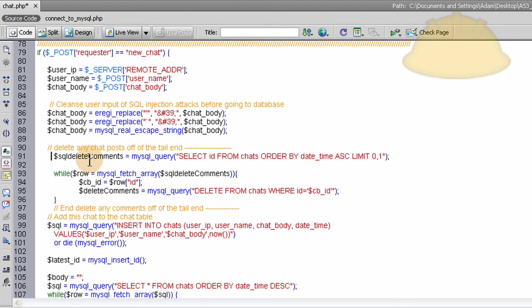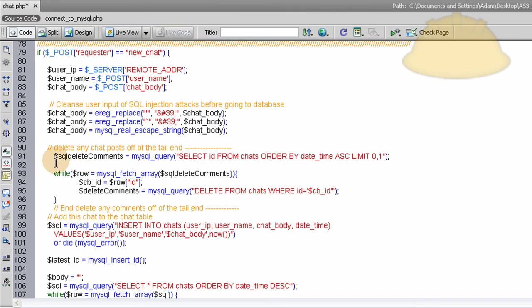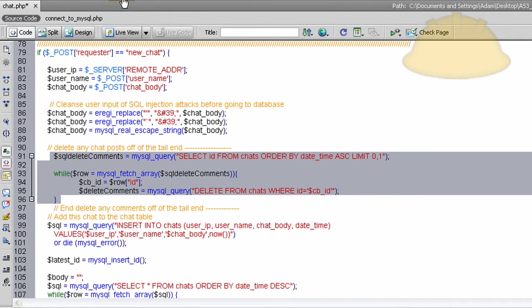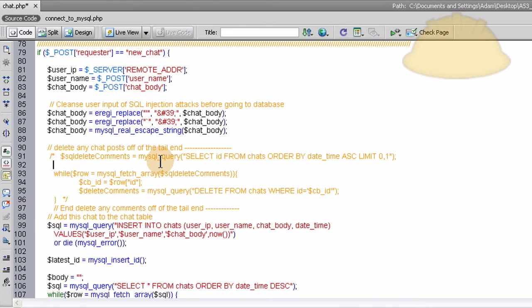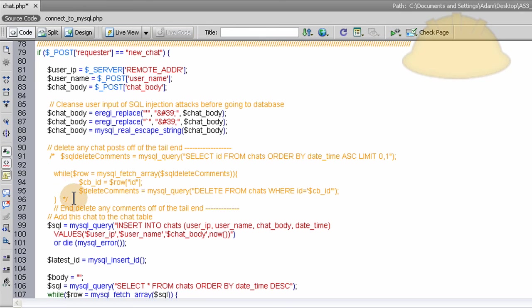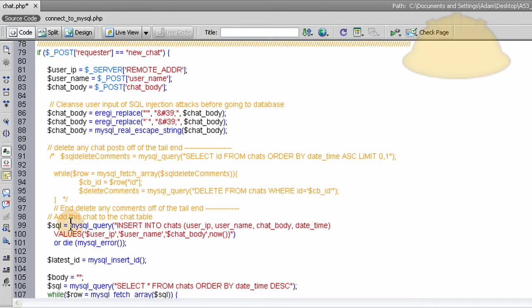Whatever you want a max limit to be of the amount of chats that could be in there. You set it to that number by just watching your database. Once it gets up to 500, you see it's at 500, you uncomment this. I'm going to comment it back now. It has to be commented out, and not active, until your database table gets up to where you want it. Once it gets to 1000 or whatever, you enable this, and it'll keep slicing one off the tail end each time a chat is made.